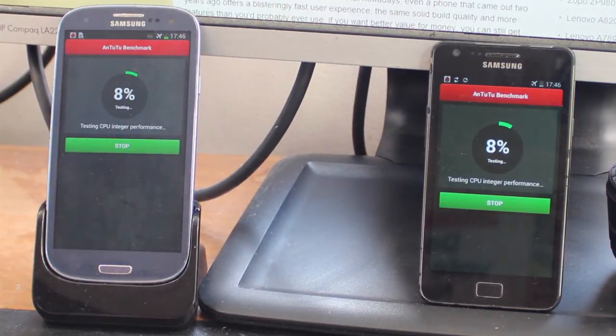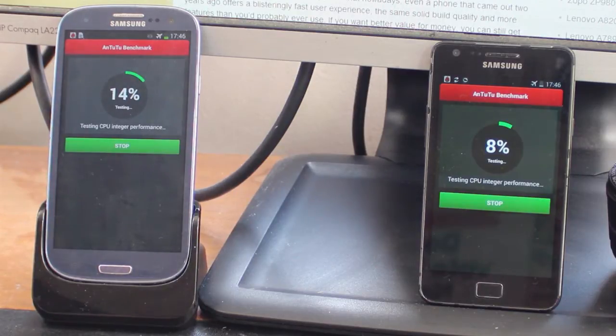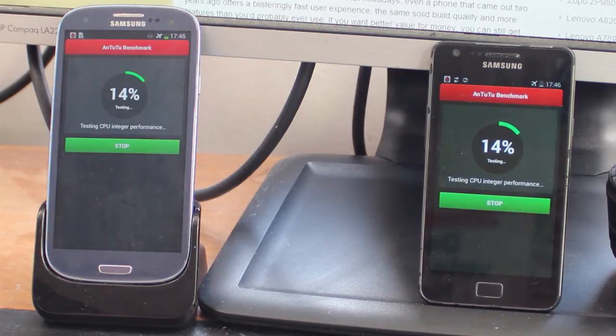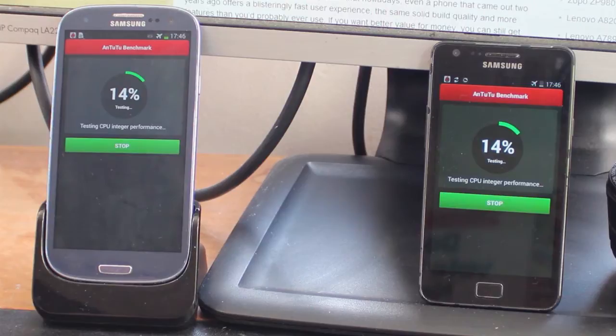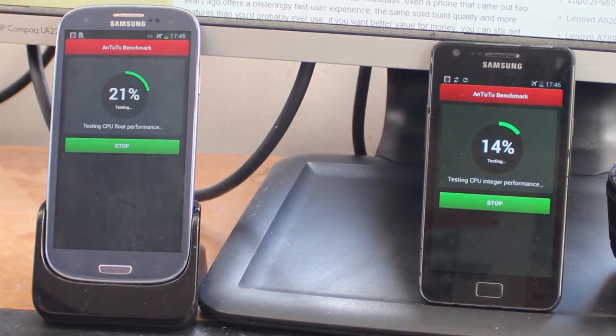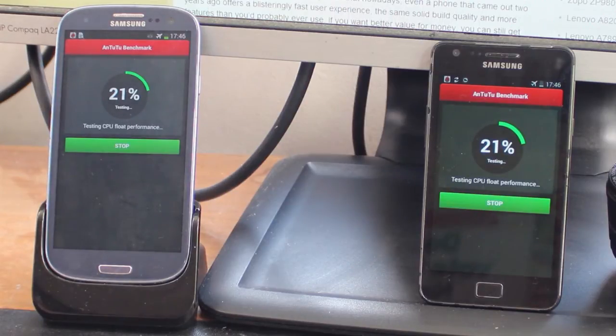The handset is also quite a bit larger than the S2. It's about a centimeter taller, a little bit wider, although thickness is about the same. The S2 comes in at 8.5 millimeters whereas the S3 is about 8.6 millimeters. The weight is also a slight increase up from 116 grams to 133 grams for the Samsung Galaxy S3.